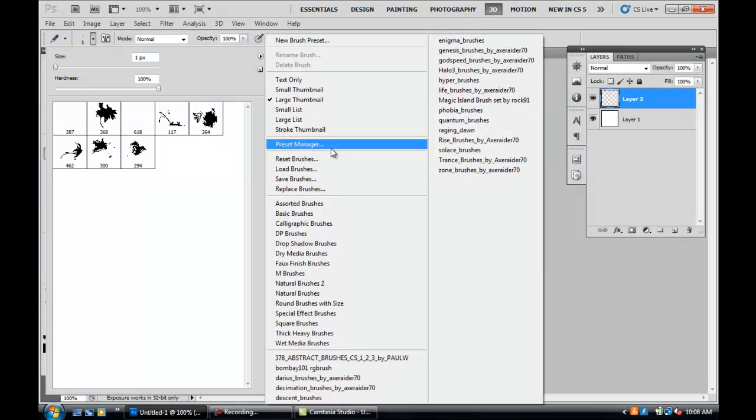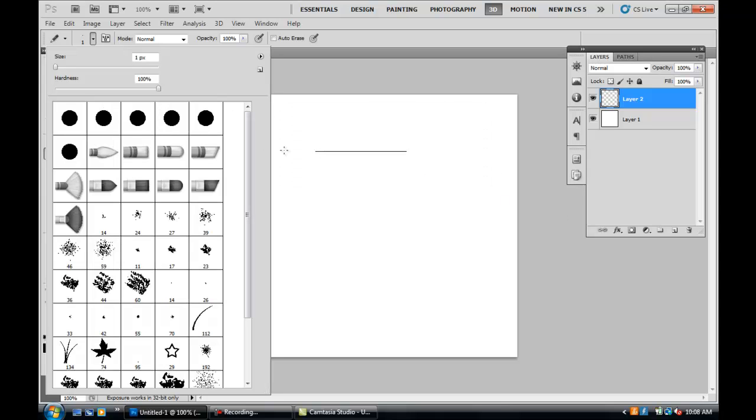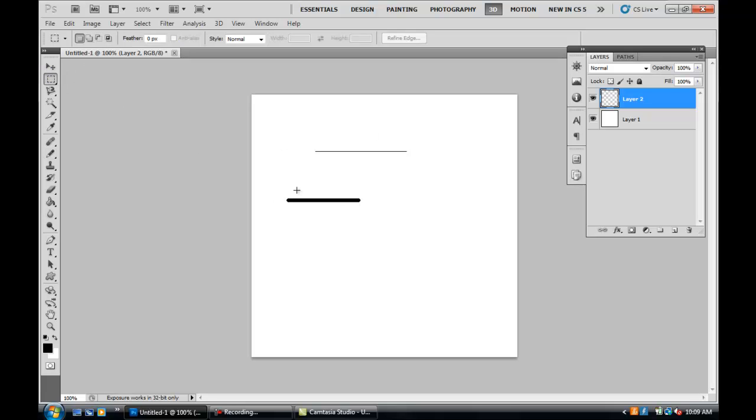Most of the time we're going to use the basic brushes without any hardness, and you can change the size up here. You don't want to use too big of a size most of the time because it kind of—well, I guess we could cut the corners off with the marquee tool, but yeah, that's the pencil and the brush tools.